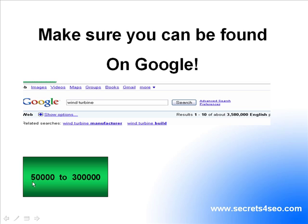Anything from 50,000 to 300,000 search results, you can easily appear on the first page of Google just with one video, easily.